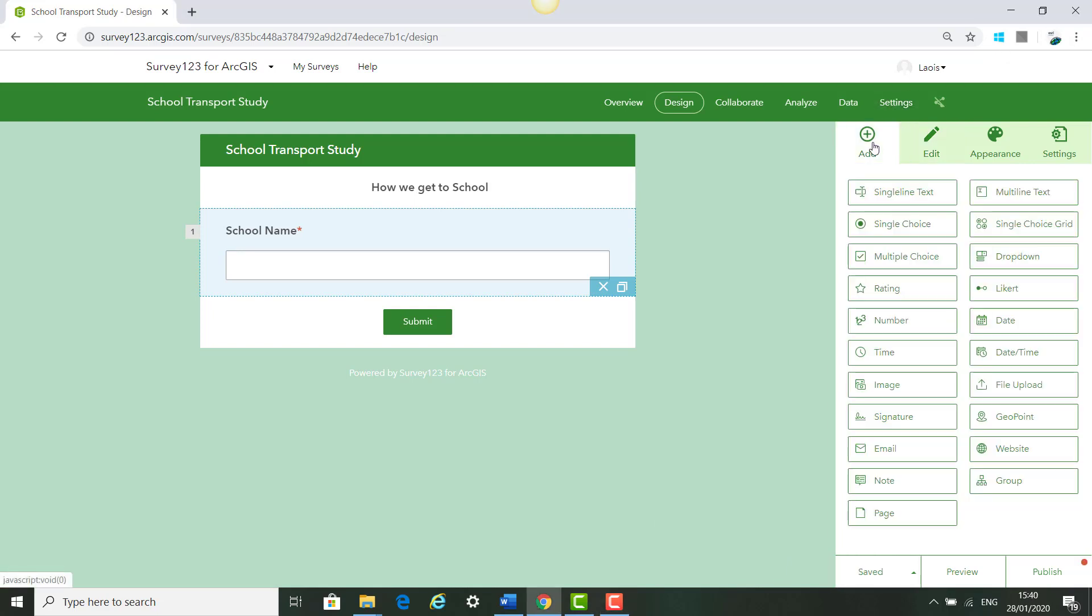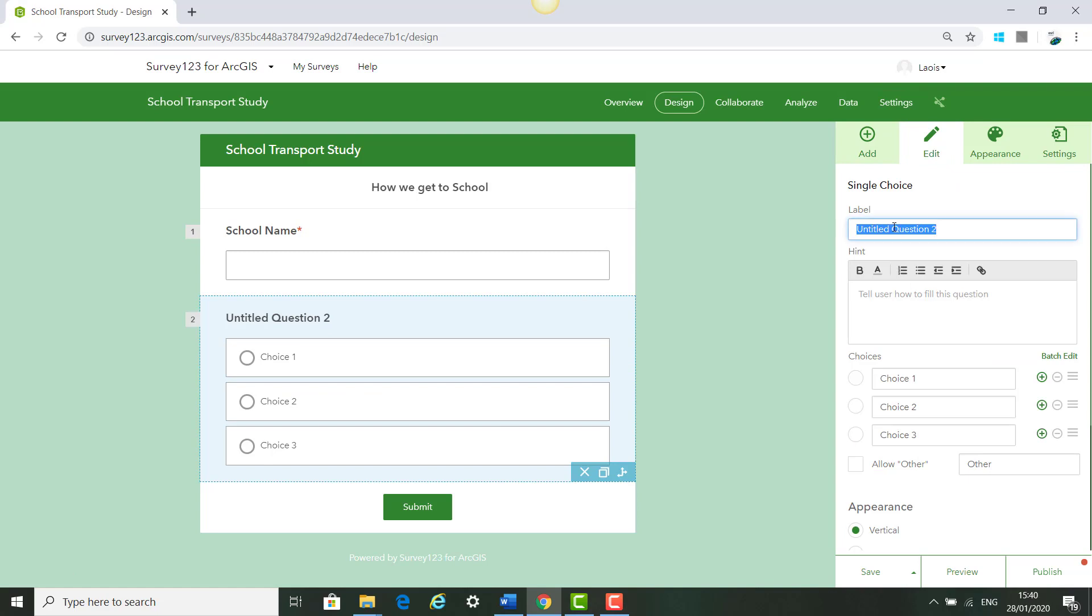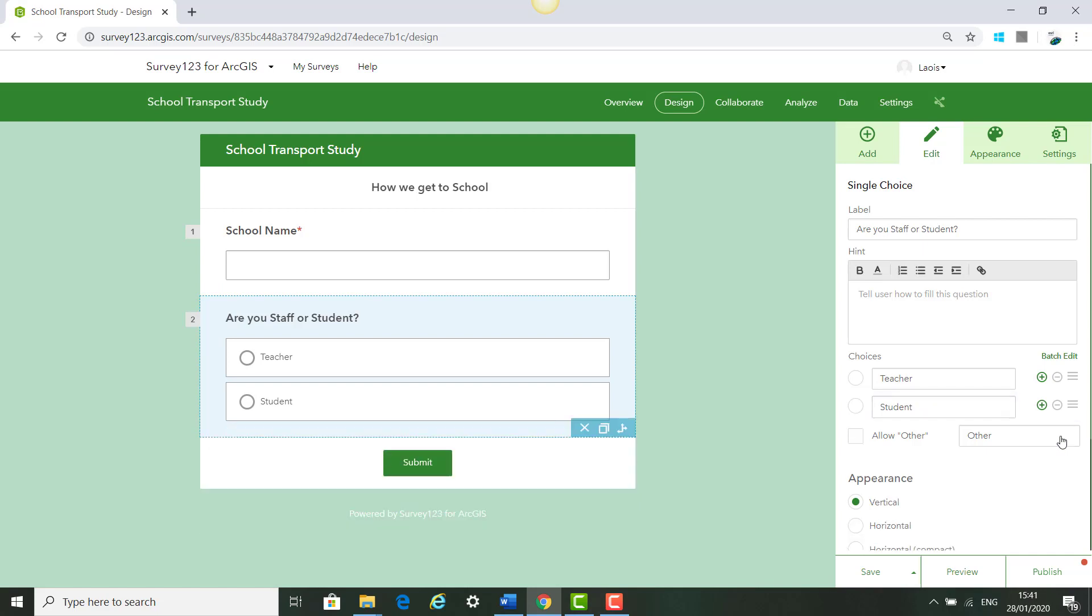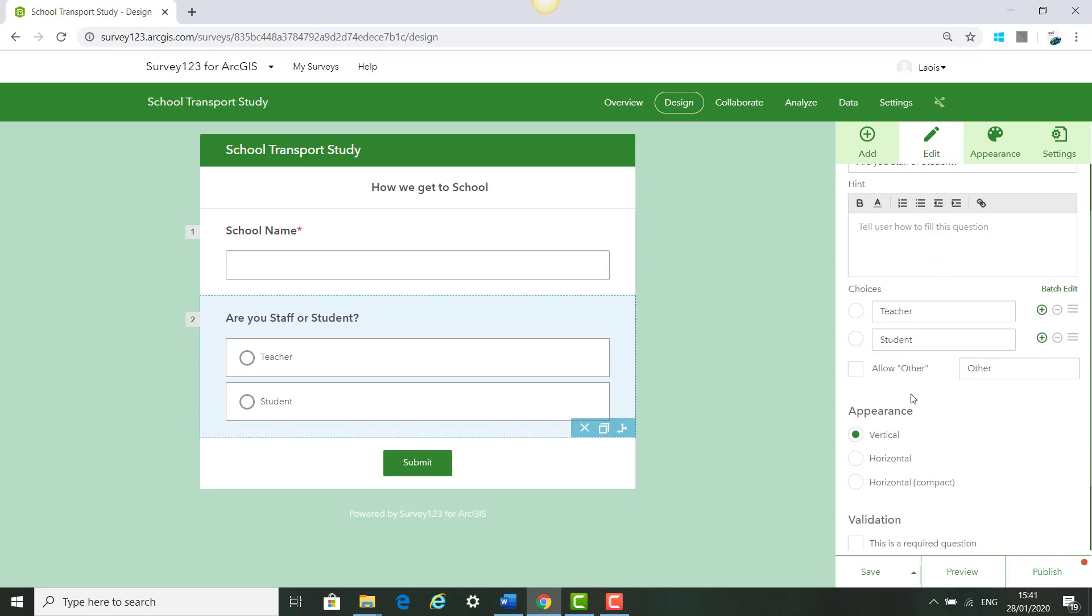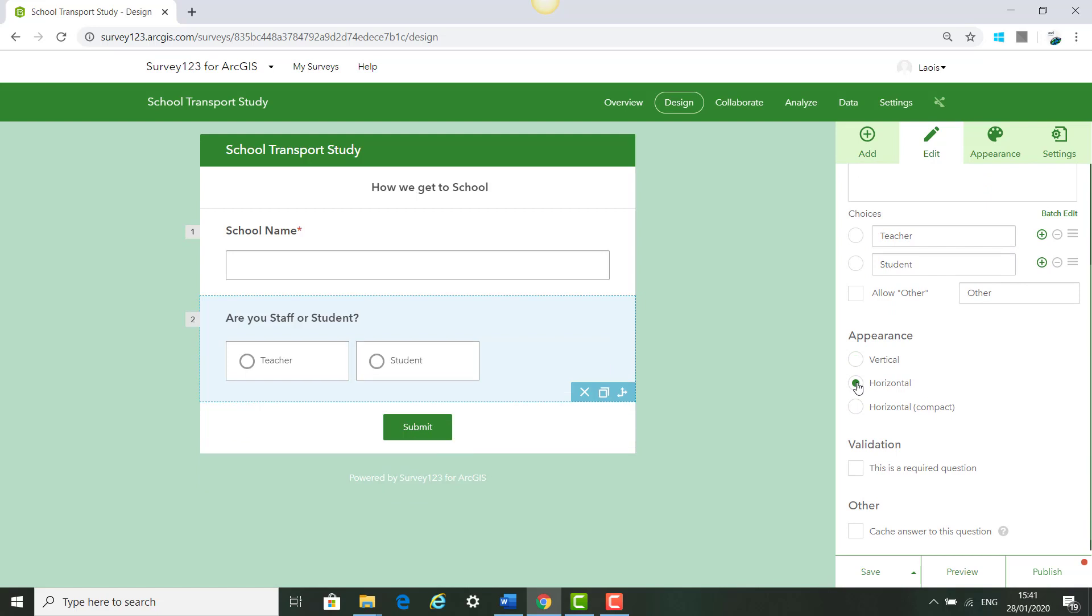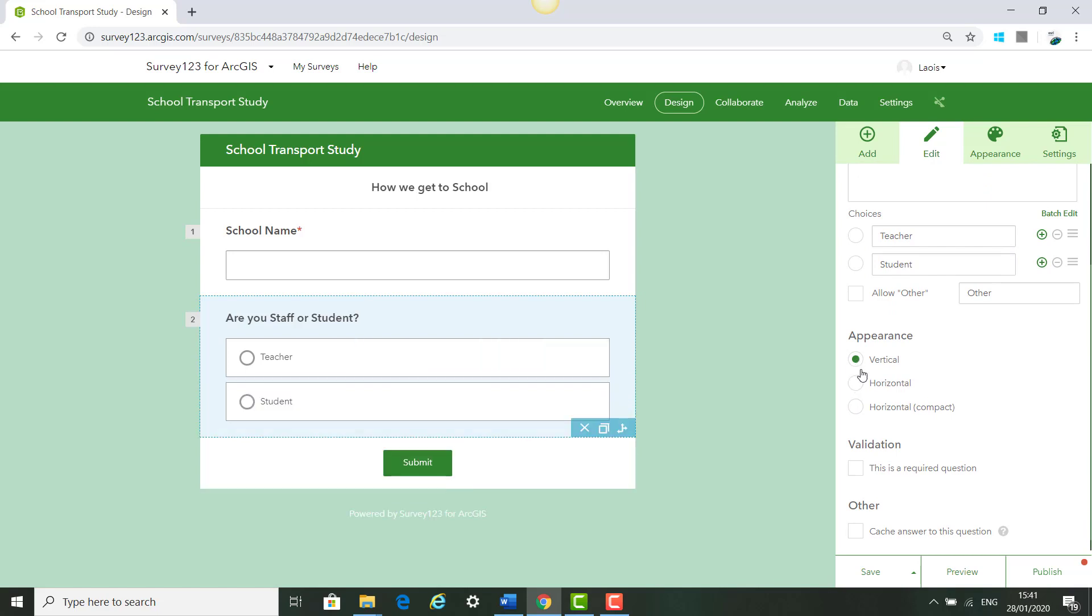The next question, we click Add. Click Single Choice and give it the label Are you a staff or a student? We then offer the two choices for teacher or student and click the minus arrow to take away the third option. We can also change how it looks and we can say this is a required question and click Save.